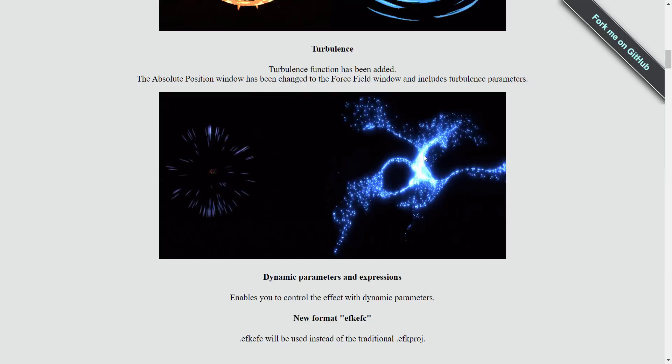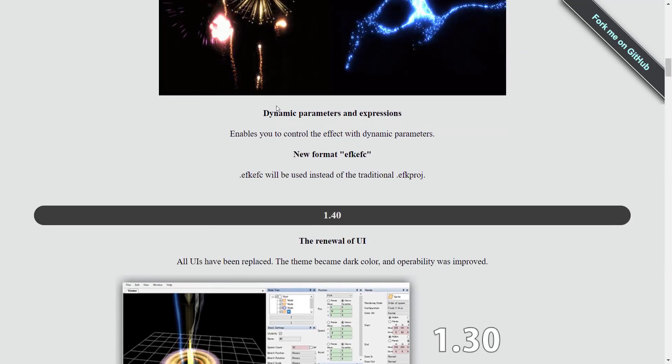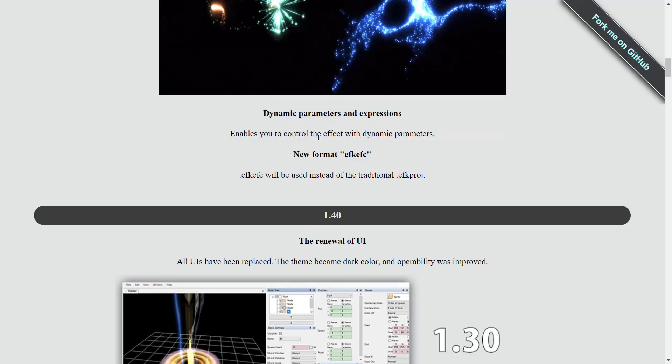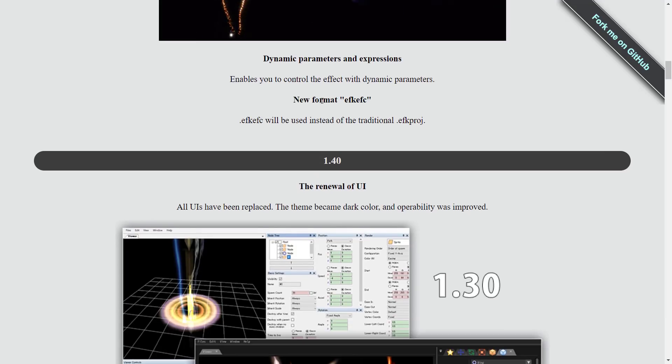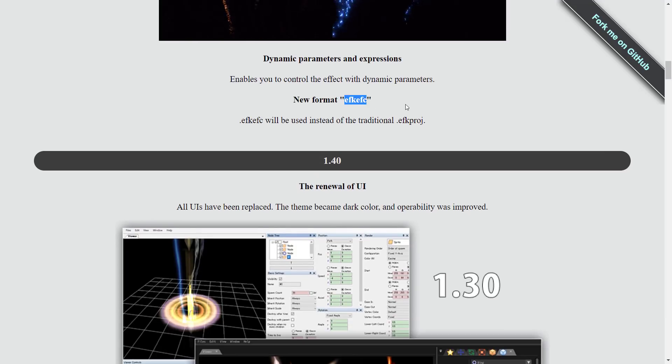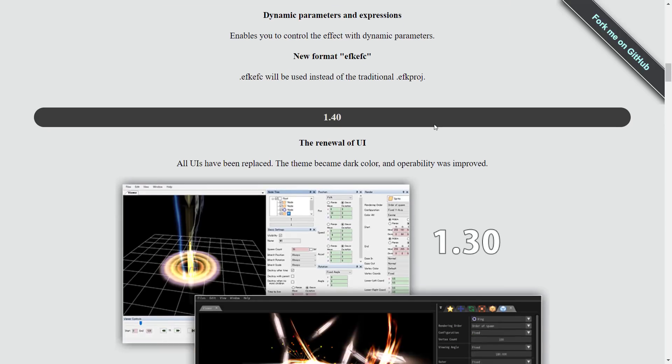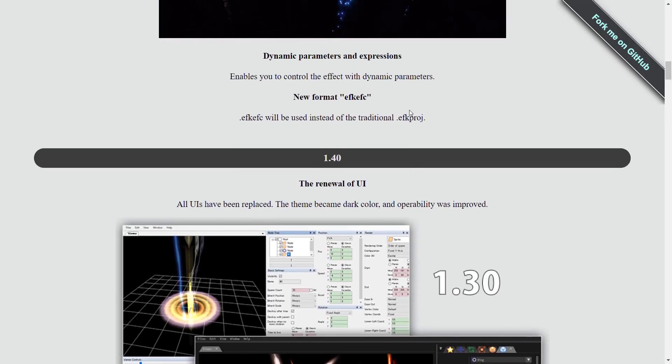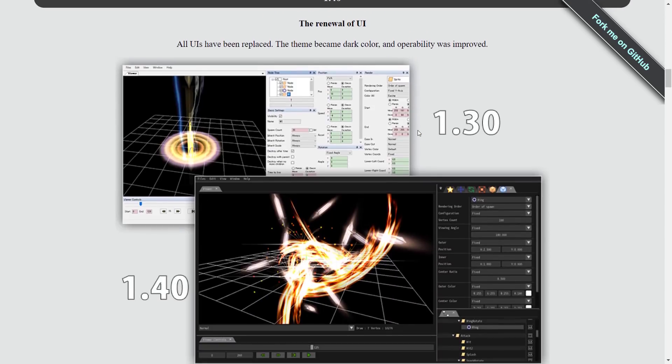Dynamic parameters and expressions enable you to control the effects with dynamic parameters. New format, that's what I got tripped on. The EFK-EFC will be used instead of the traditional EFK-proj file. So that's it. That's what's new in the 1.5 release.